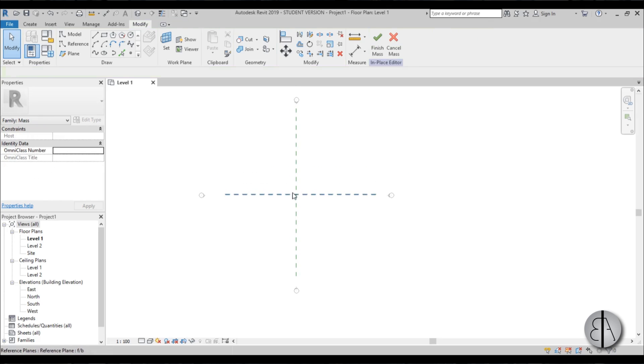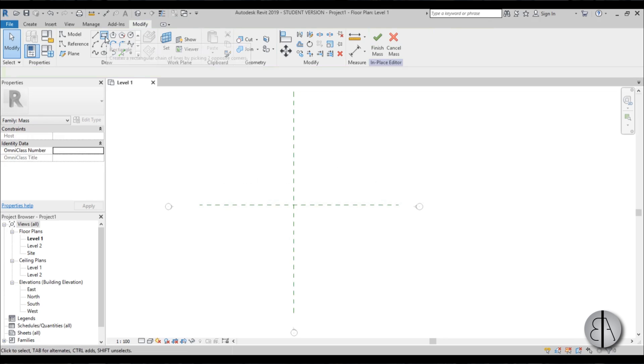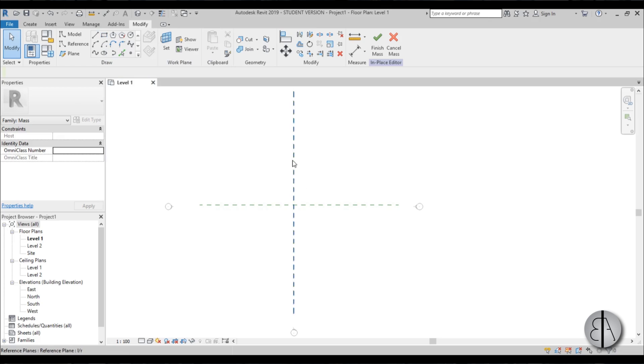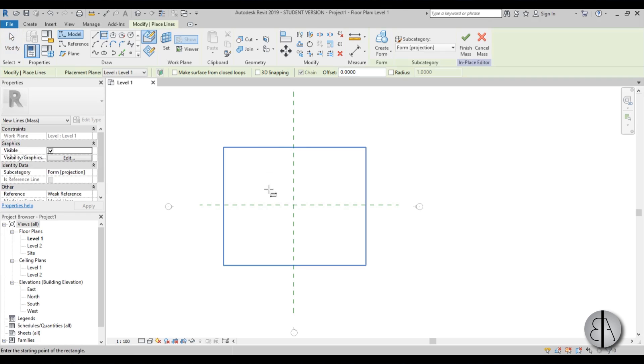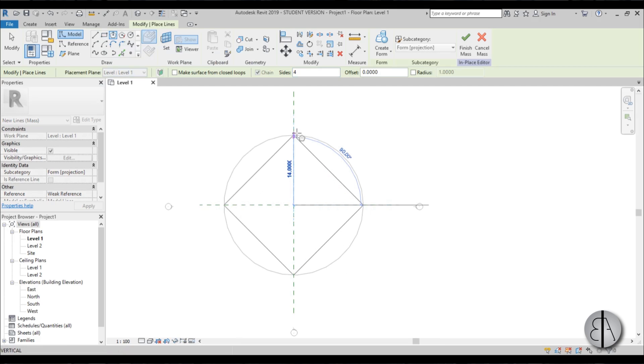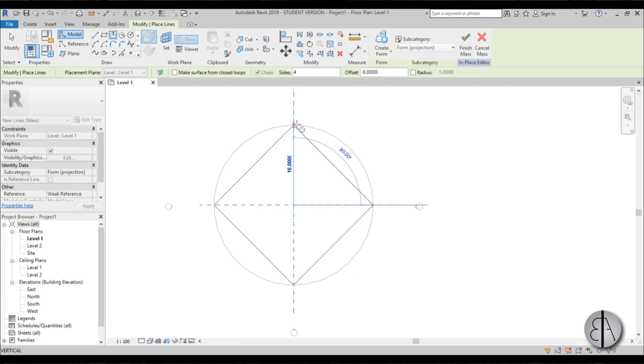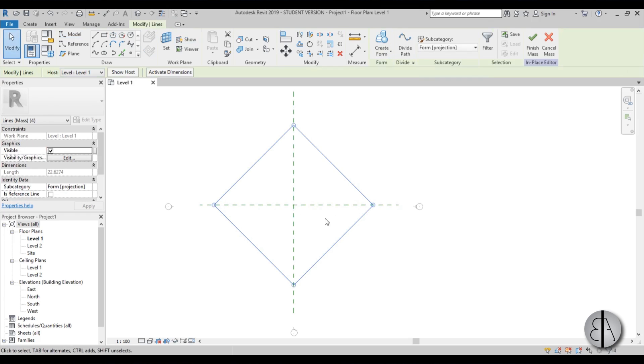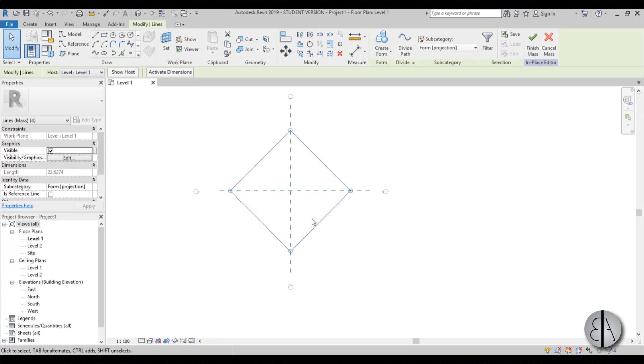Once we have this, now we can create our basic extrusion or square prism. You're probably thinking about using a rectangle, but I don't want this building to be like a rectangle. I want it rotated by 45 degrees. We can't really do that with the rectangle tool. So I'm going to use this inscribed polygon and change the number of sides to 4. Now we have our square that's rotated by 45 degrees.